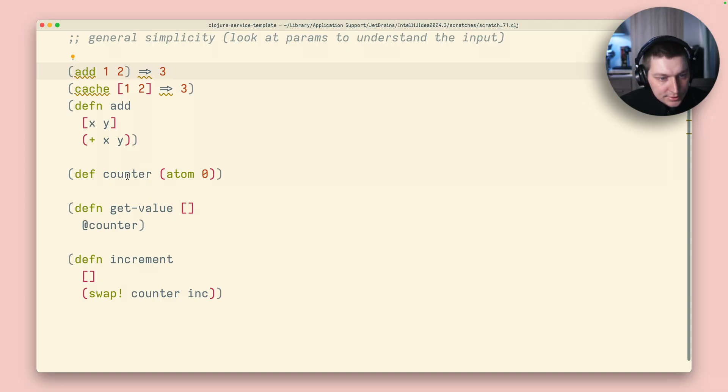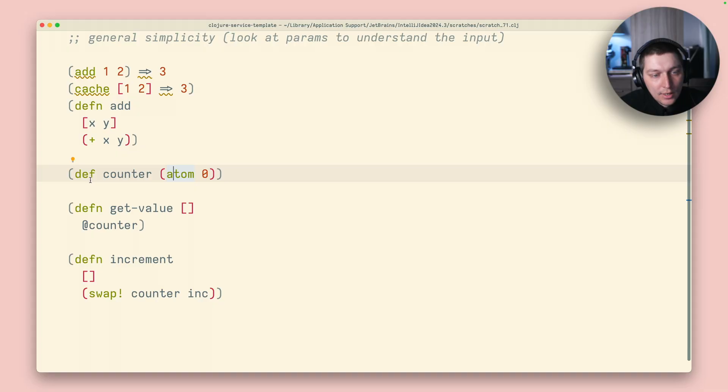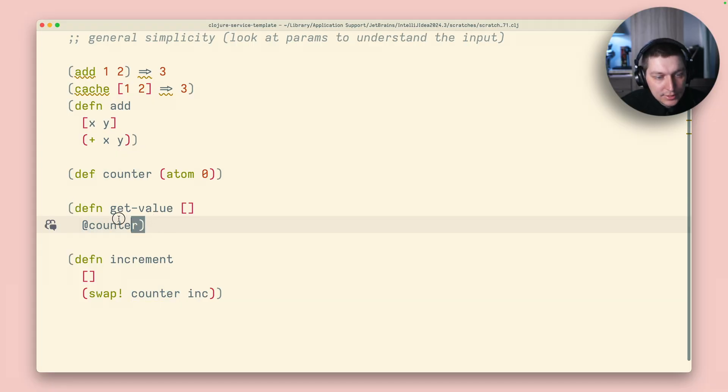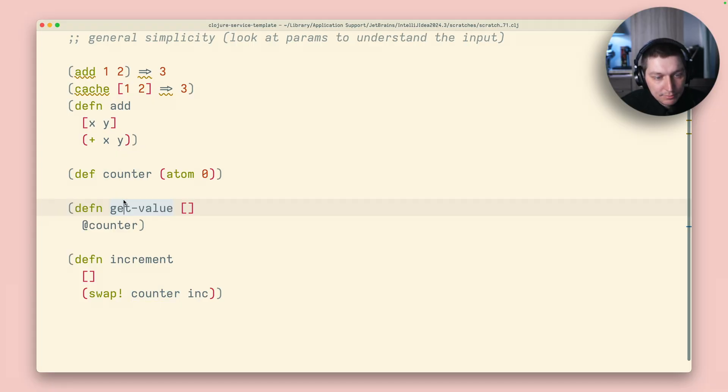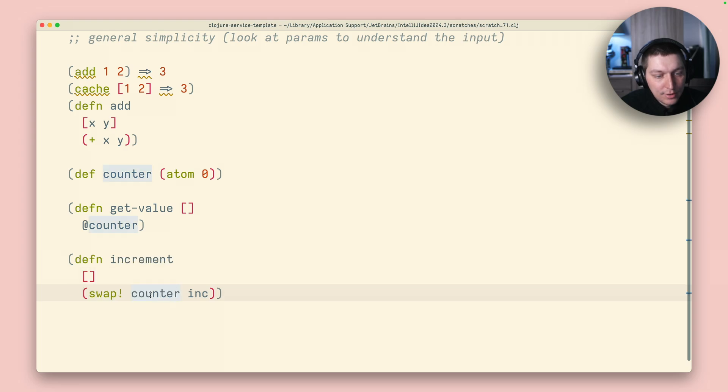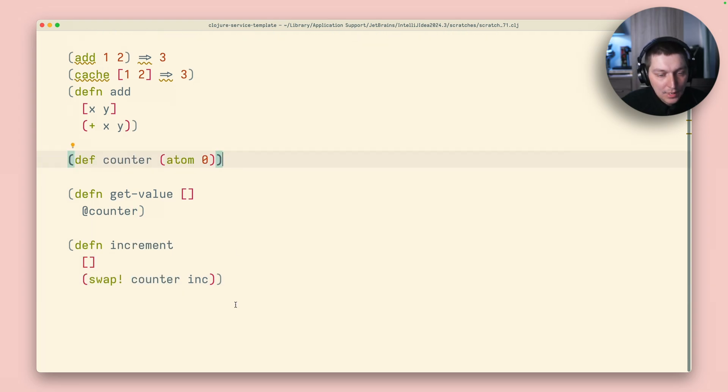So in this case, we have a counter, which is an atom, and it just sits in the namespace. And then we have this function that gets the value, and it just derives the counter. And obviously now this is not a pure function. And also the increment is not a pure function, because it mutates this state.